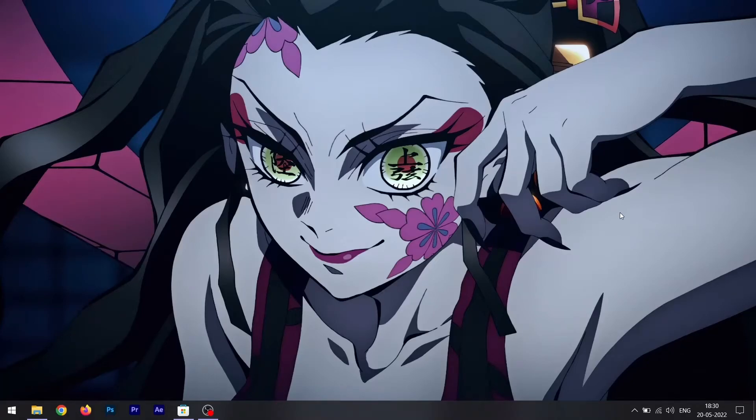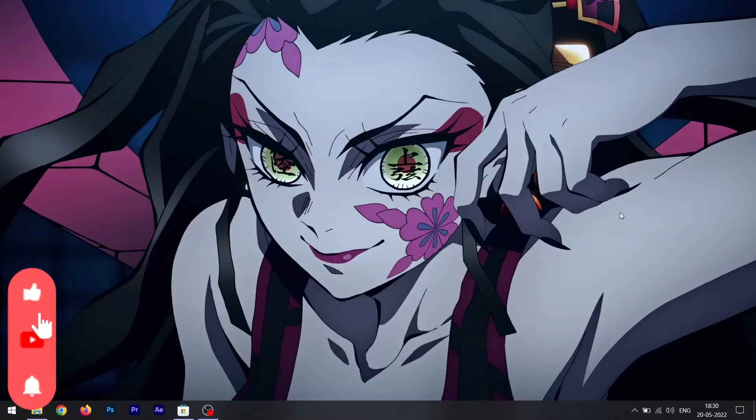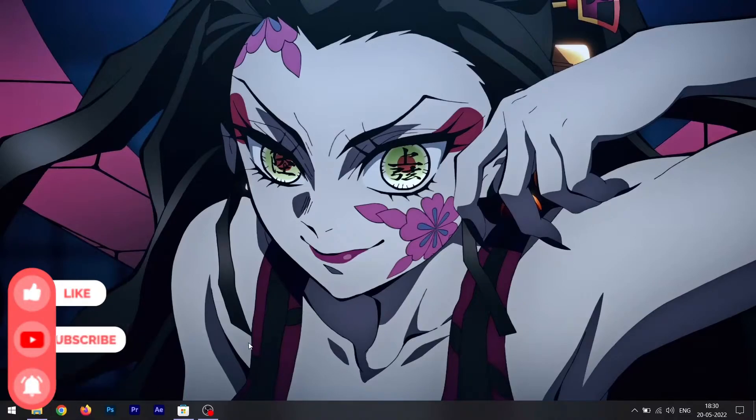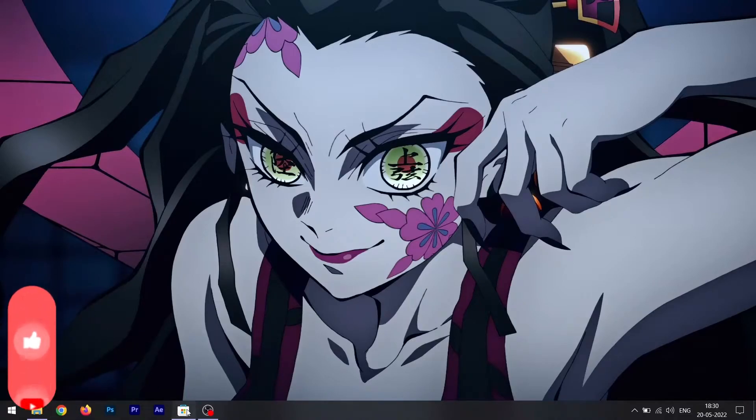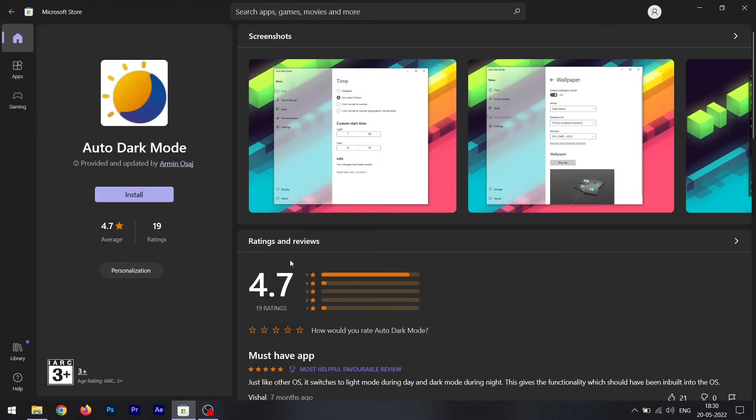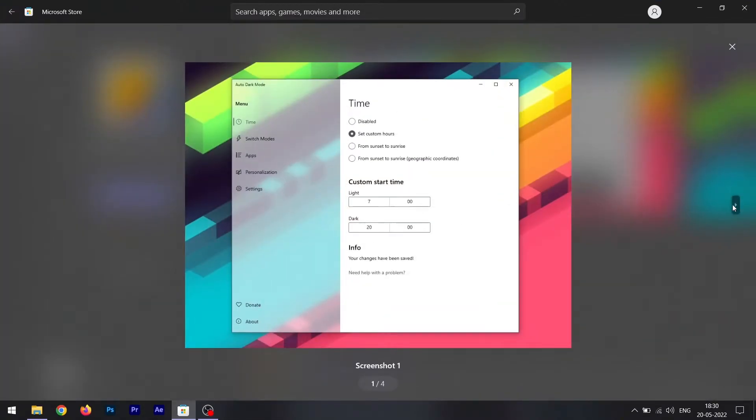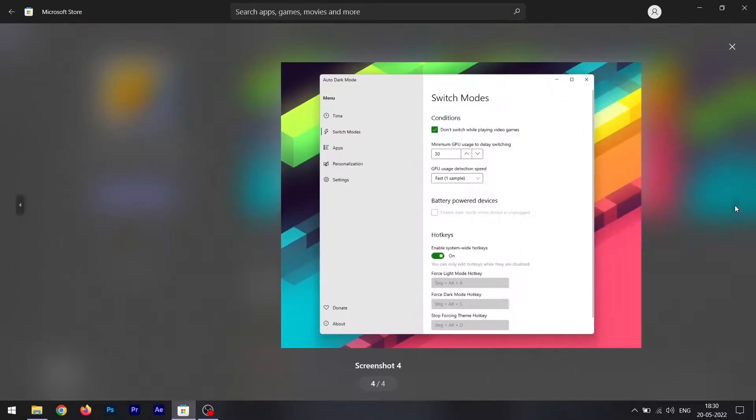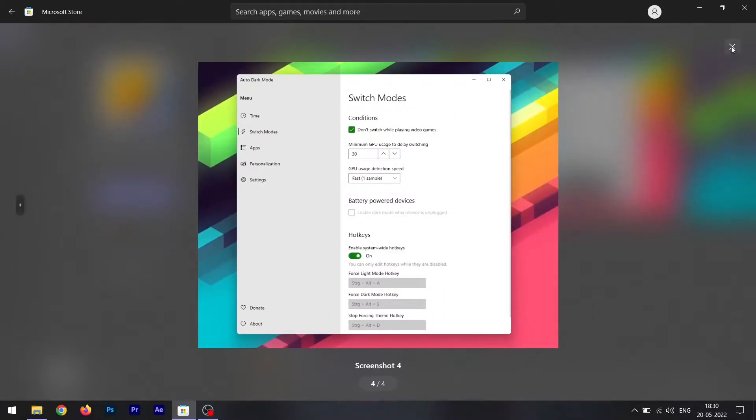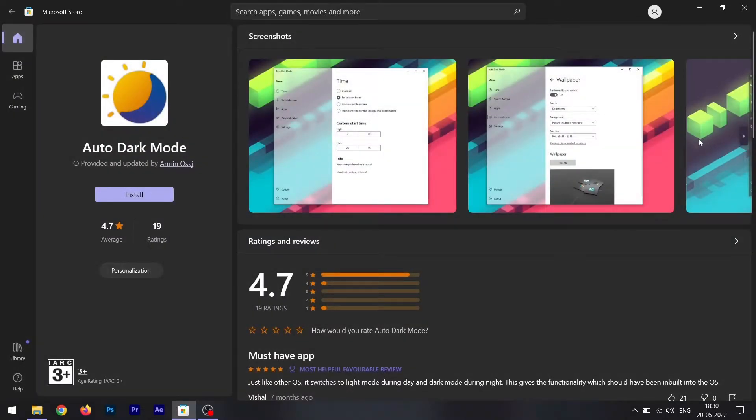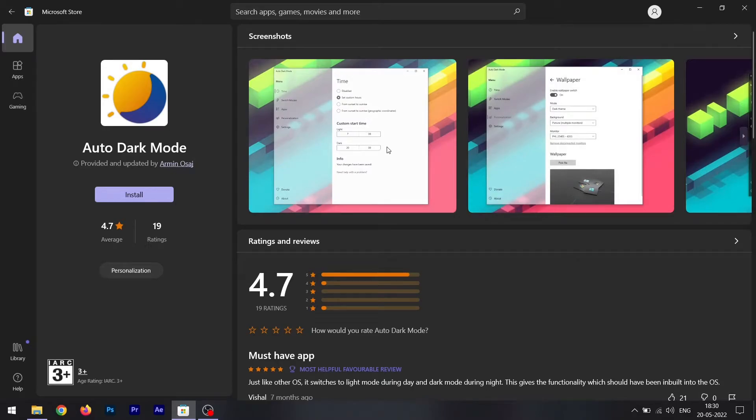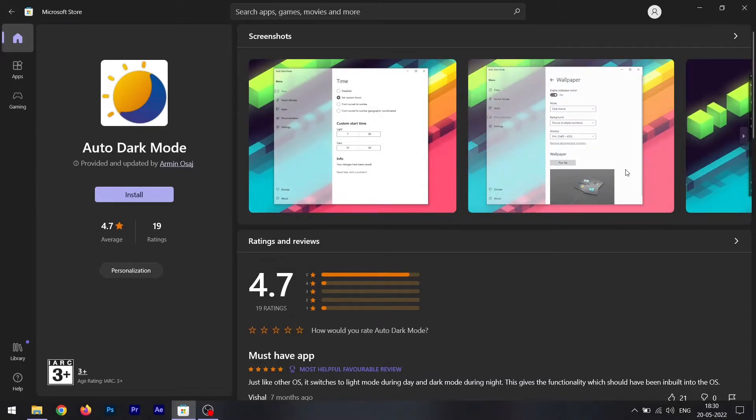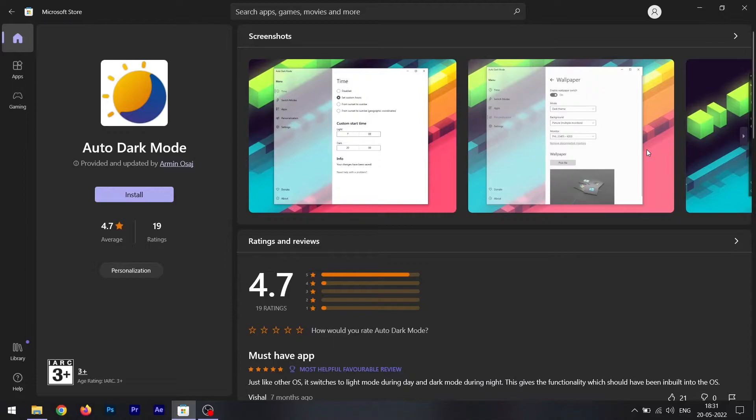Now I'm going to tell you how you can enable auto dark mode on your Windows 10 or Windows 11 machine. There is a free app to do that, and that free app is of course called Auto Dark Mode. This app is free to install, every feature is free, there's no charges for any feature in this app, which is a really good thing. I'll shout out to Armin Osage who developed this app, and I really like this app. I used it and it really helps in toggling the dark mode at the perfect time you need it.